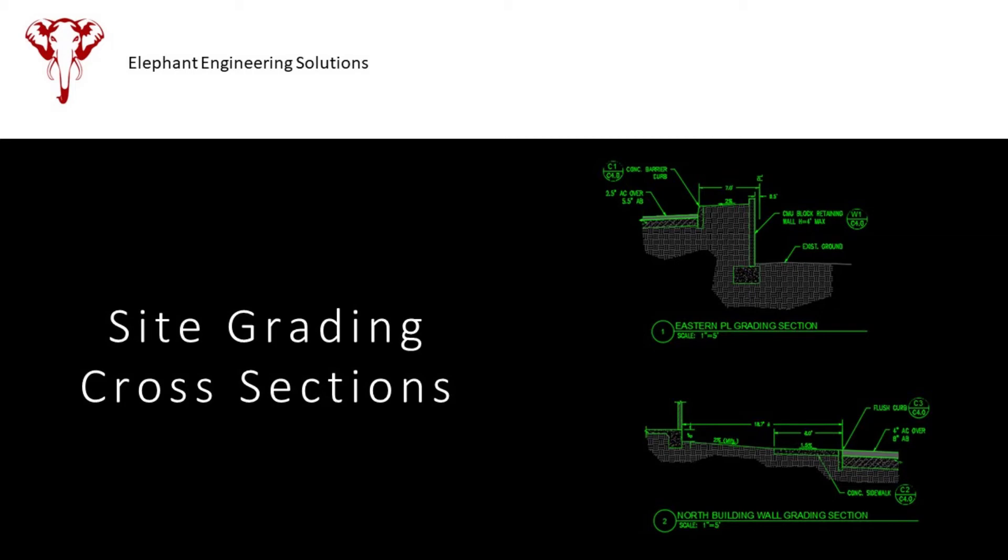In today's video we're going to be working on a few site grading cross sections. Stick around to the end of the video and I'll share with you some tips on using your grading cross sections as the design tool. Let's dive in.